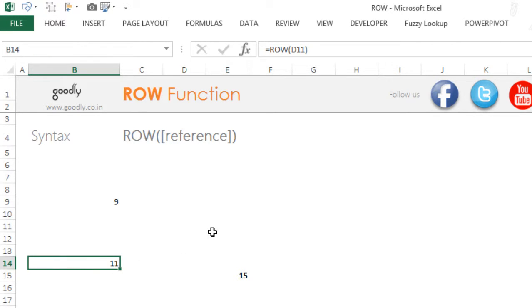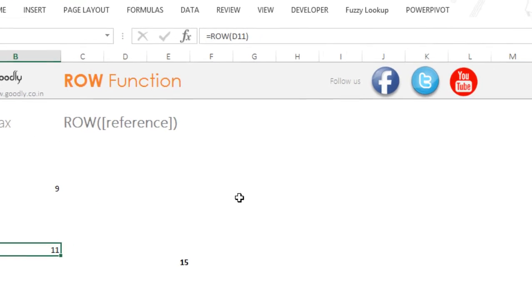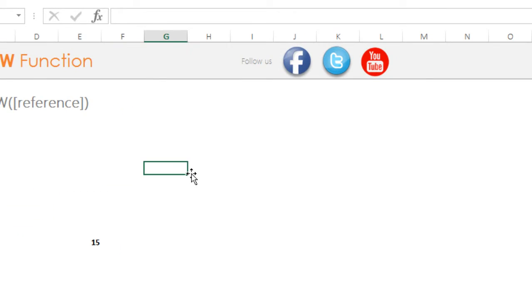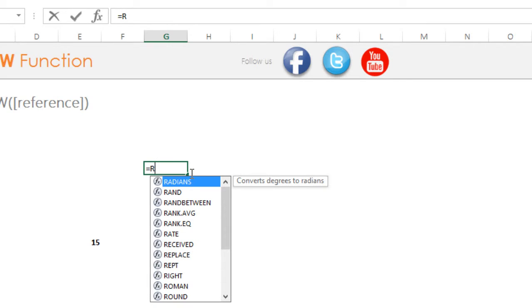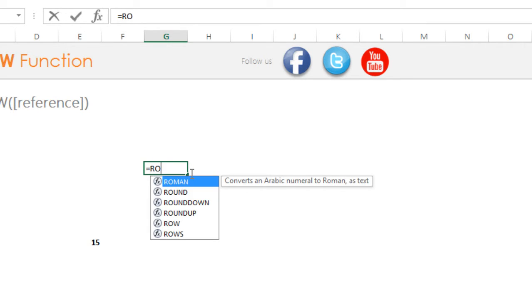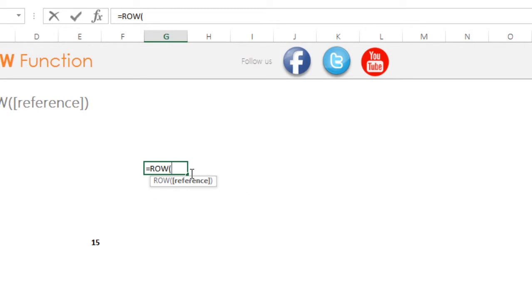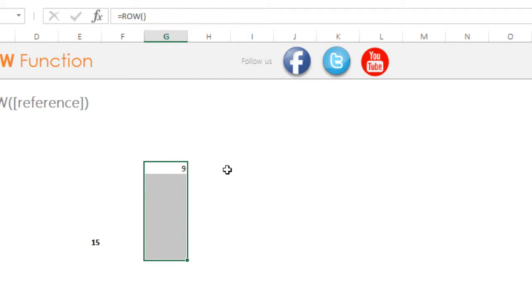Now one of the other applications of the ROW function is that you can also generate serial numbers with that. So let's say I am going to write equals to ROW, nothing inside the formula, open bracket, close bracket, press enter and drag it down.